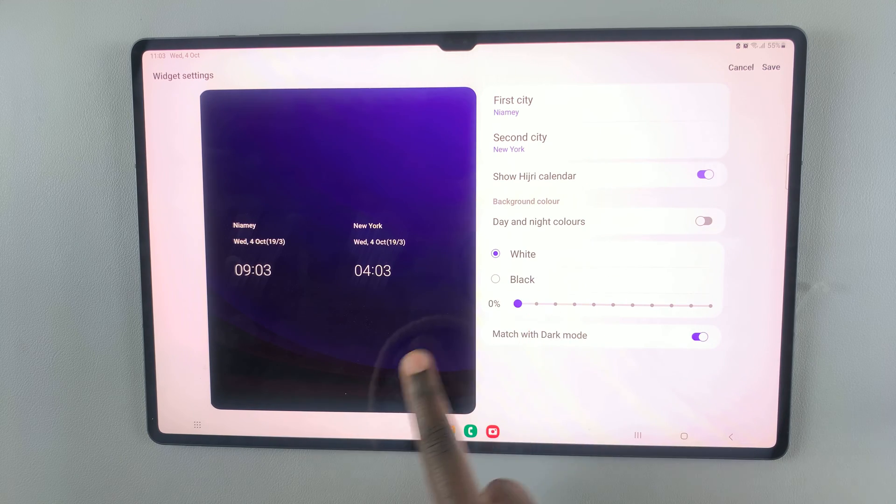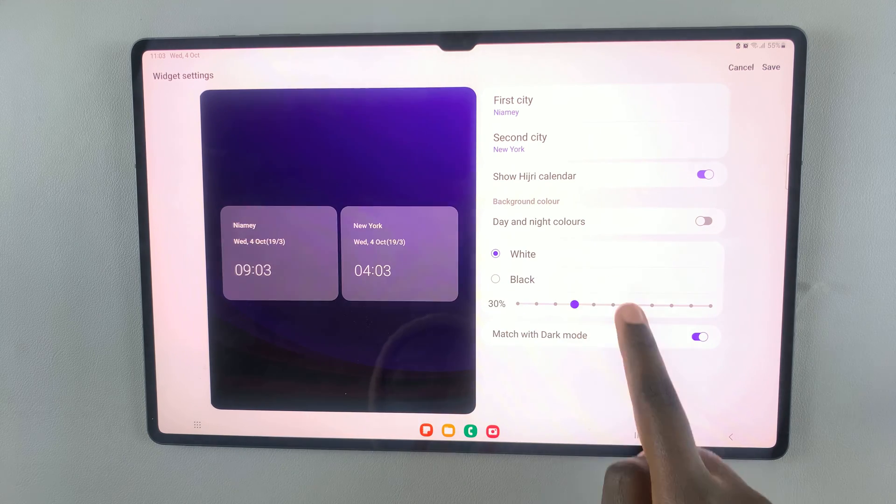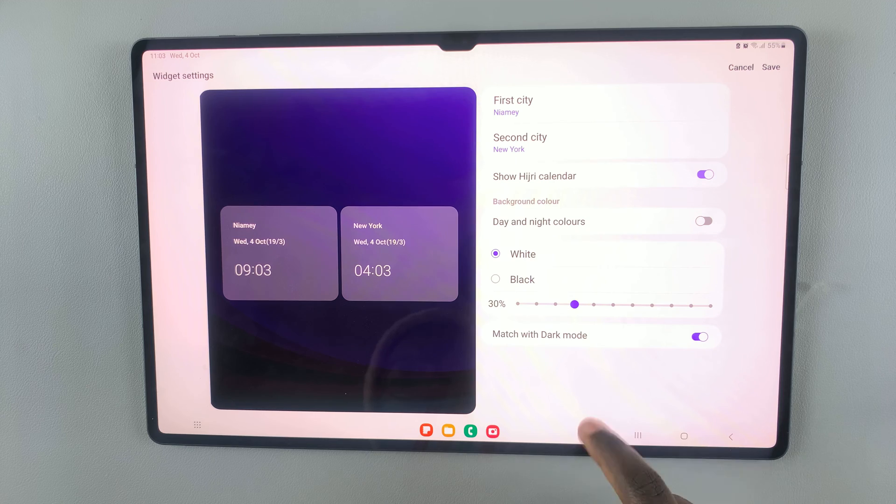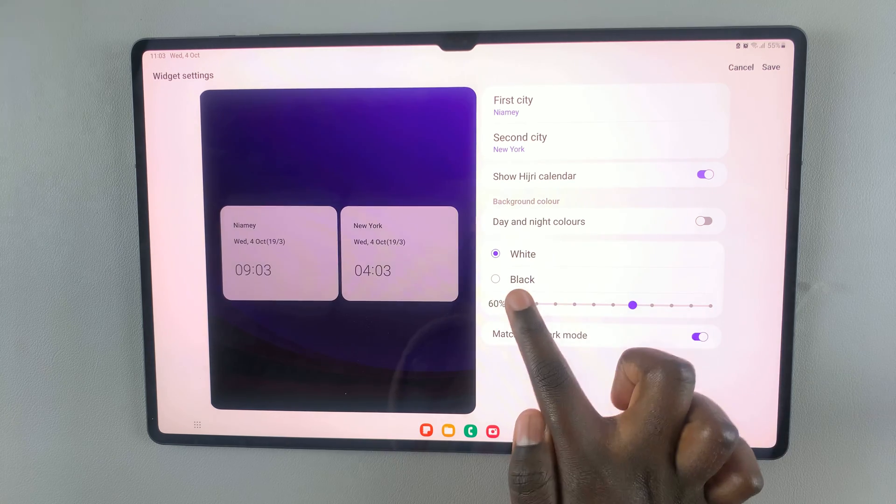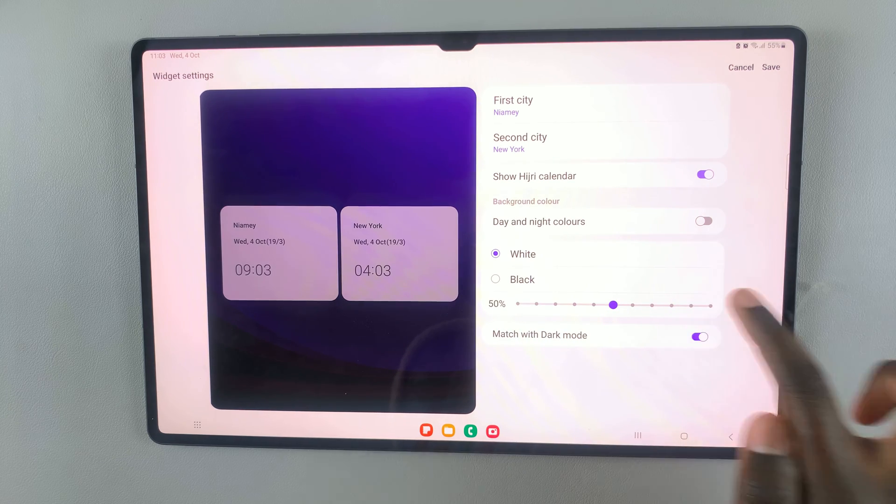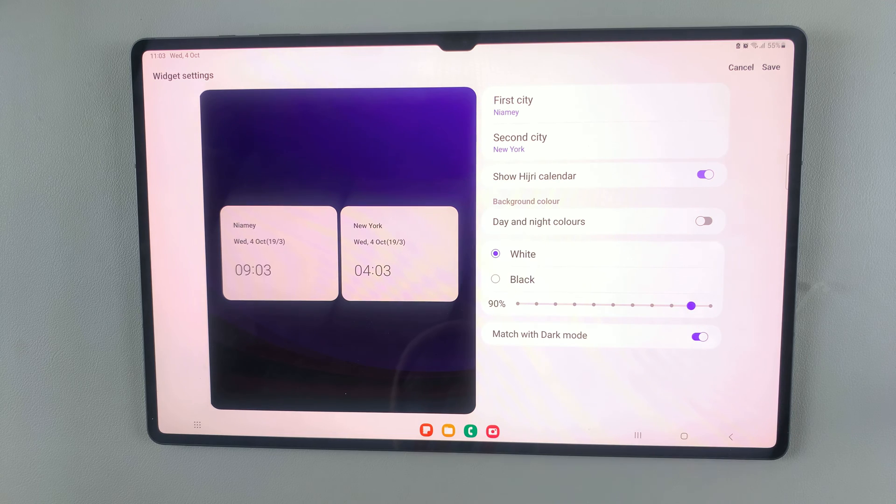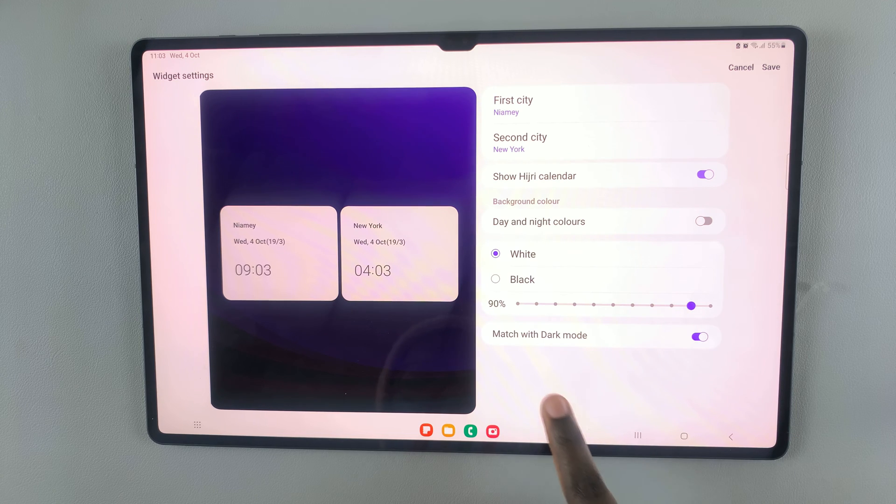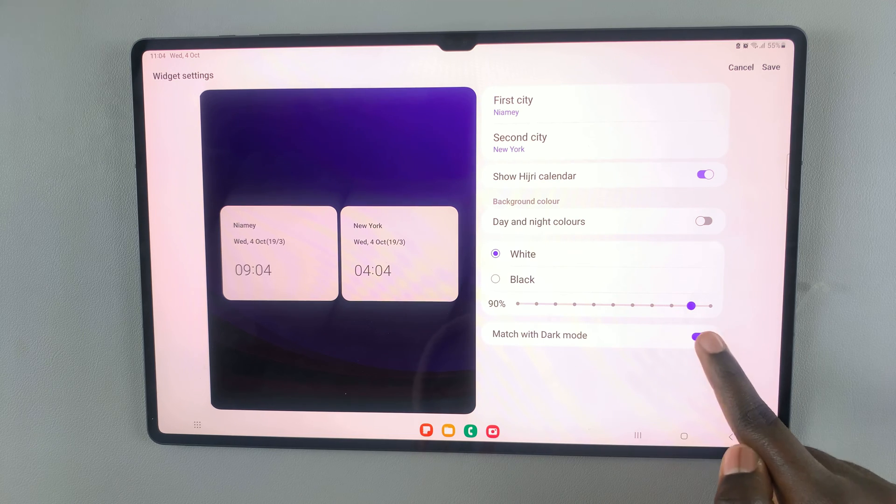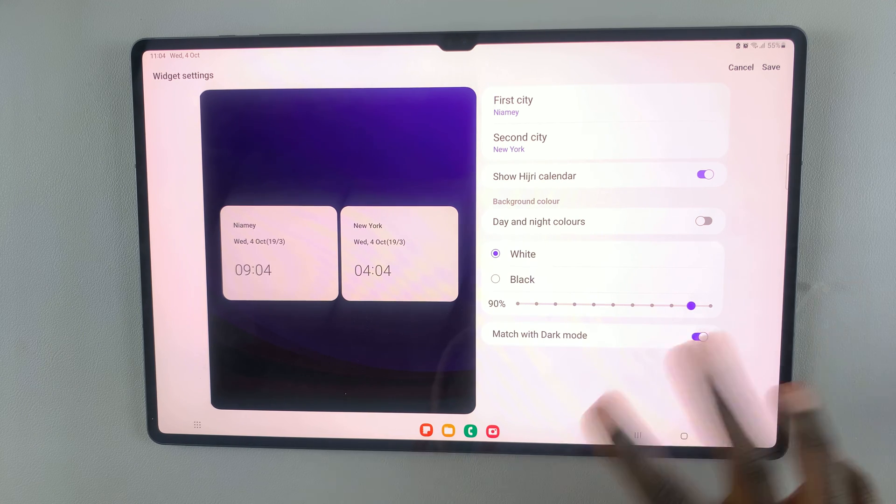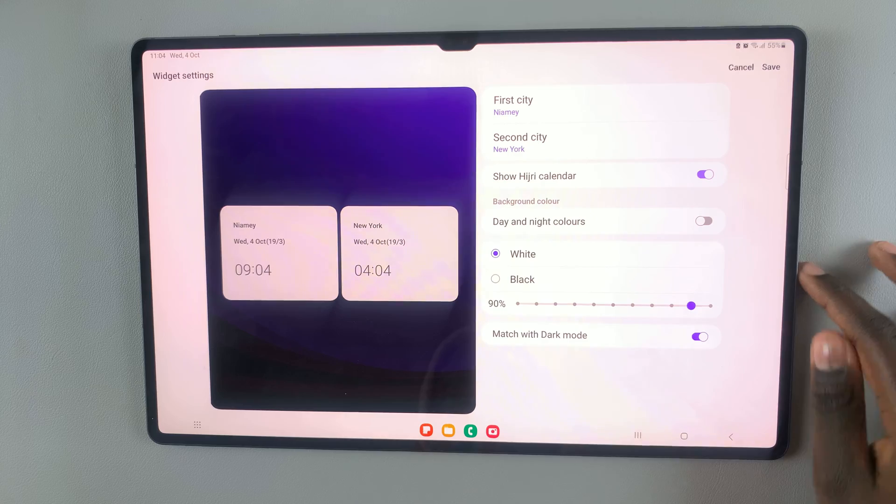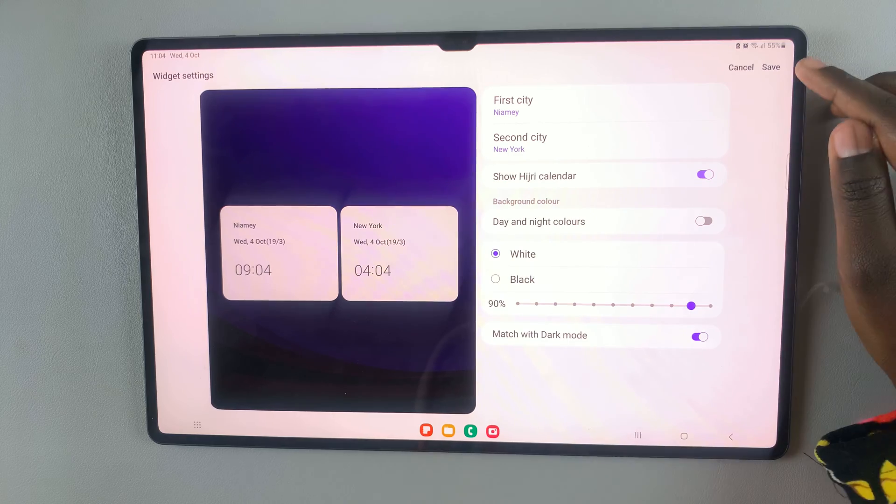You can have the transparency level at zero percent or at thirty percent, it depends on what you like. Let me have the transparency at 90%. You can have it match with the dark mode or just leave it like that.